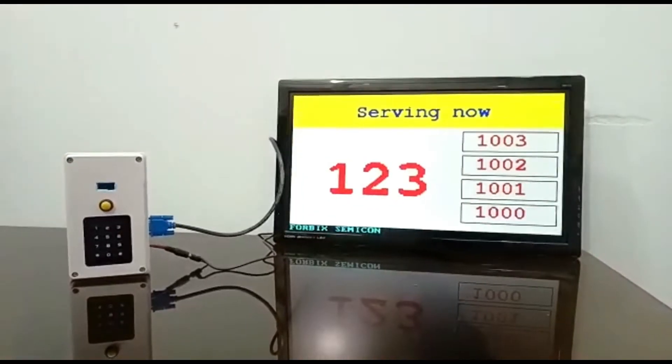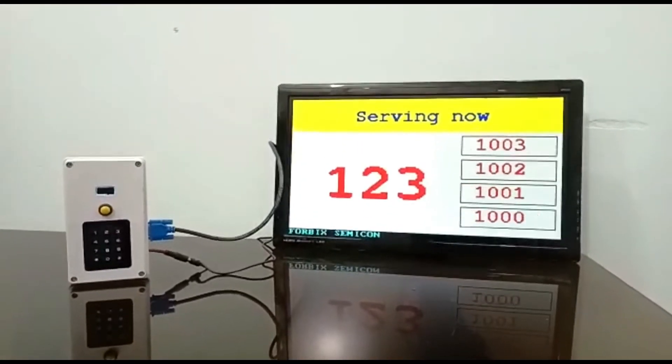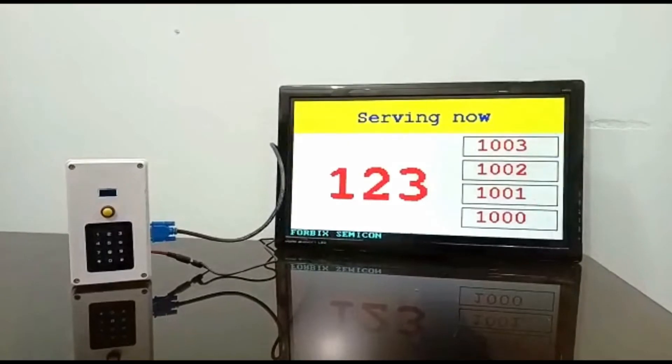The main controlling unit already has earlier token data stored in the internal memory. This is the save and restore feature built into the device.